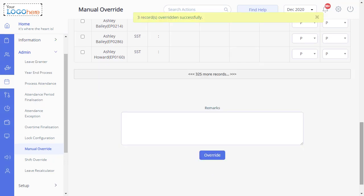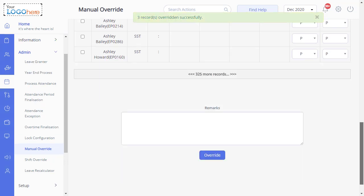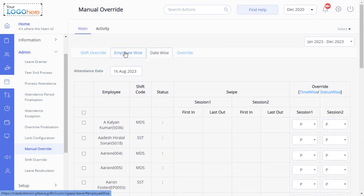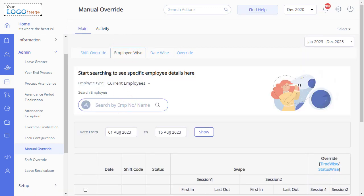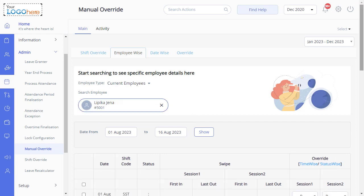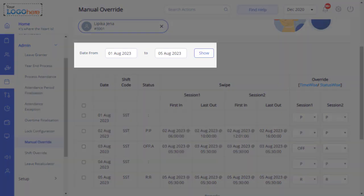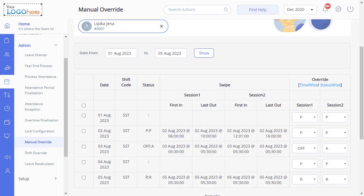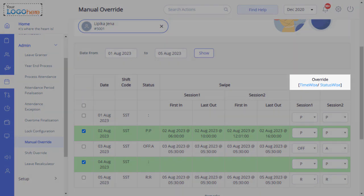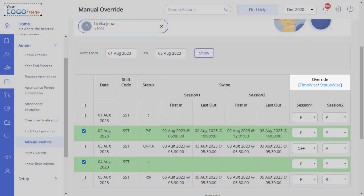Now we will understand the flow of overriding attendance for specific employees. Select the Employee Wise tab. Search for the employee whose attendance must be overridden. Also the from and to dates, and click Show. Then select the dates to override the attendance. Just like date-wise, even here attendance for the specific employee is overridden based on status or time.